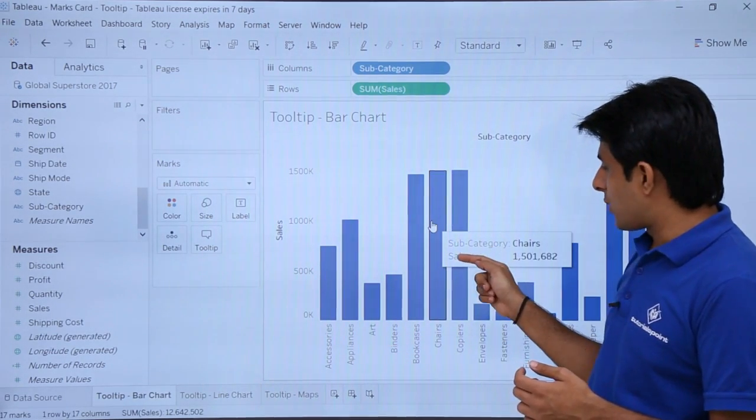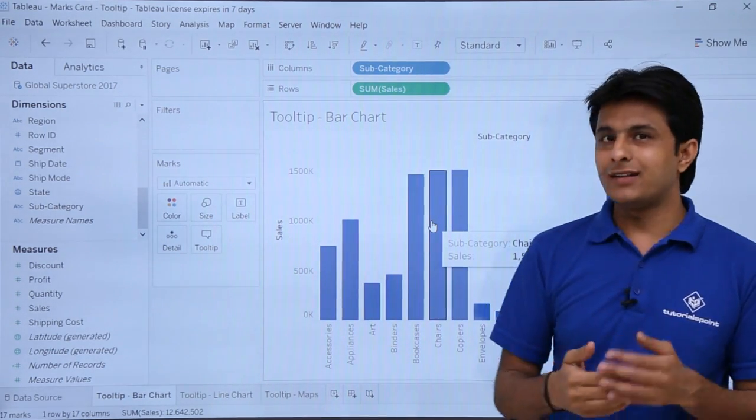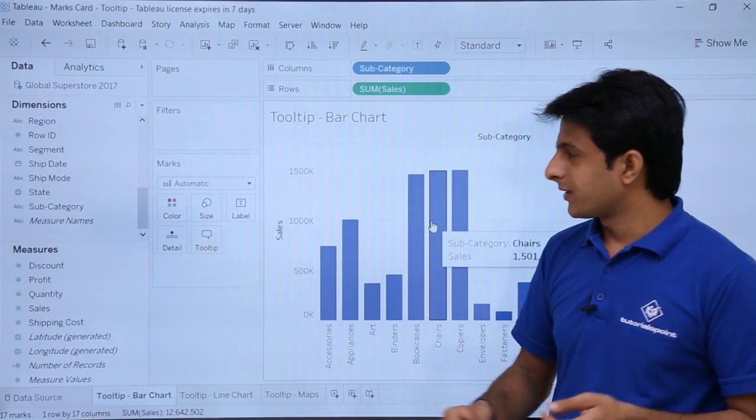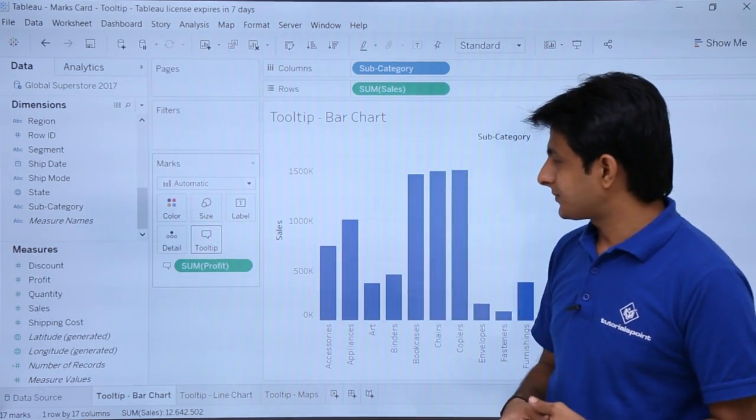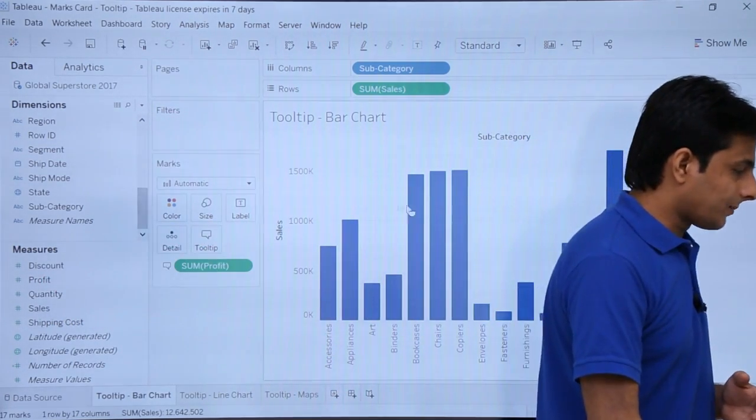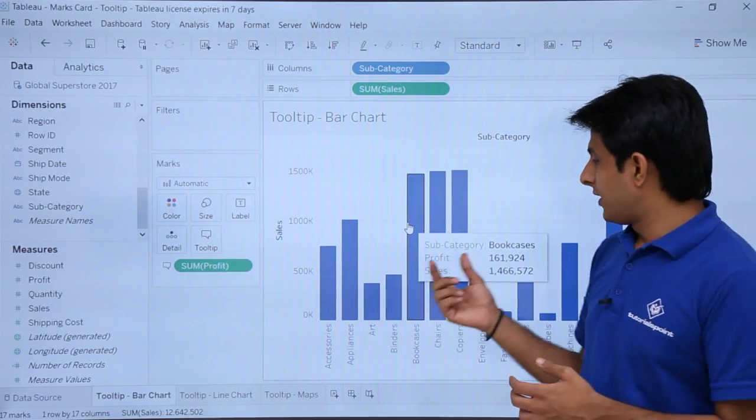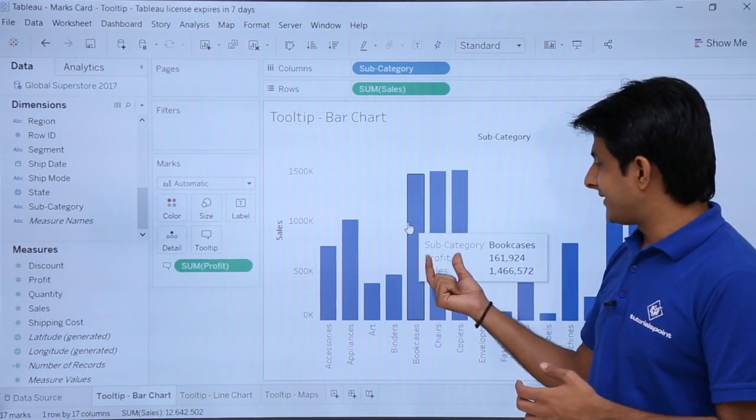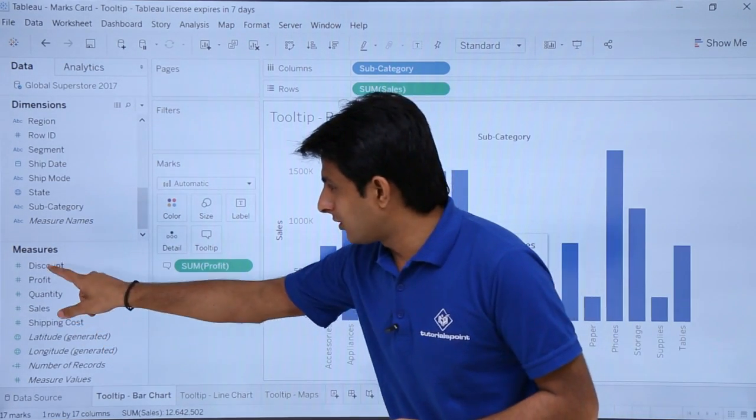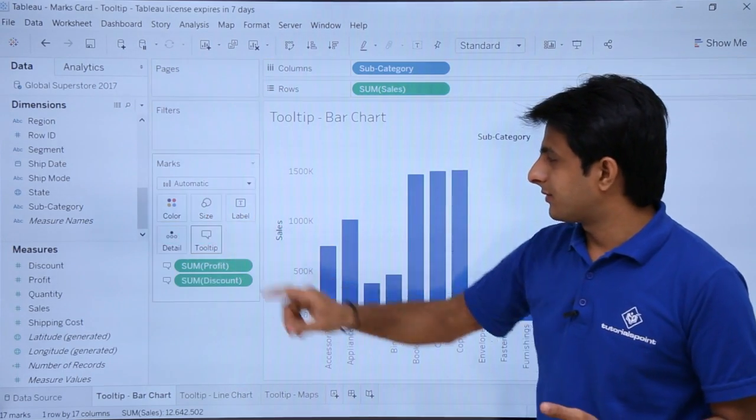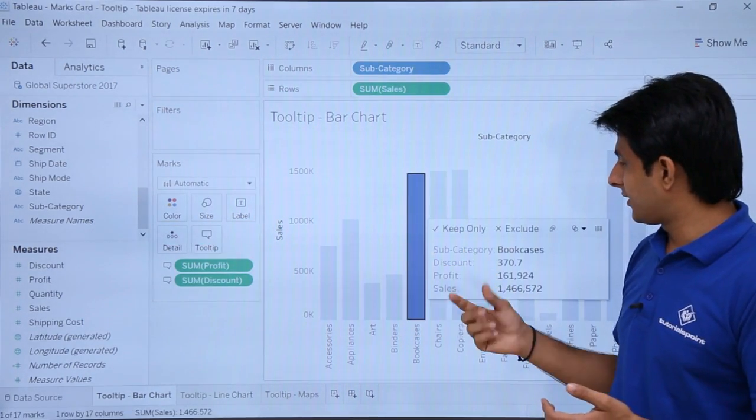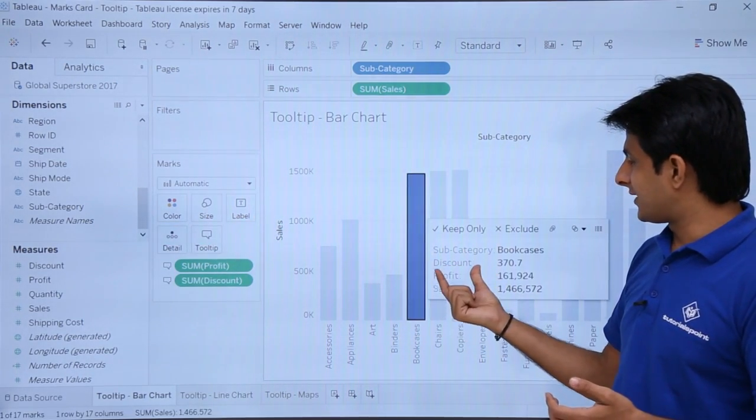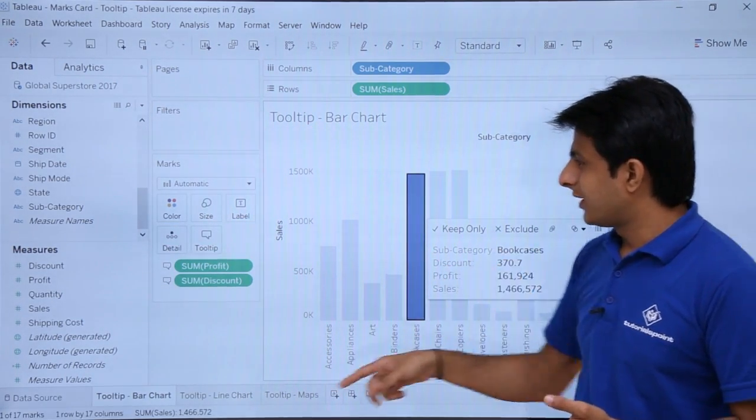Suppose apart from sales, I want to understand the profit done. So pick up the profit, drop into the tooltip. Now if I just keep my cursor here and observe, apart from sales, I am getting the profit. Let us see if I want the discount. Pick up and drop into tooltip, and if I keep my cursor here, you see there is a discount which shows in the tooltip itself.